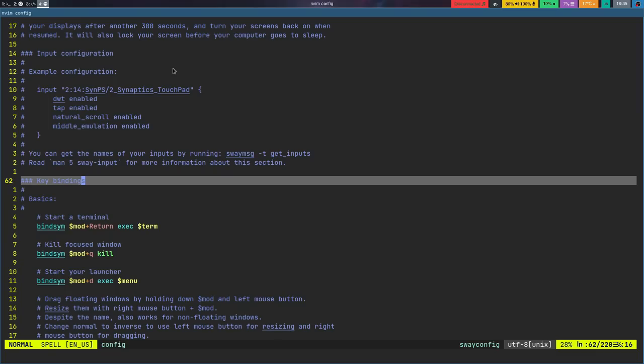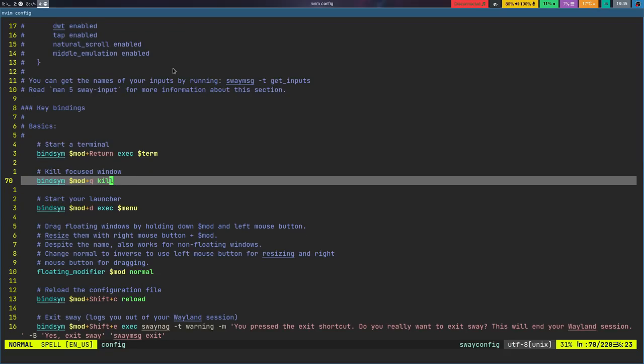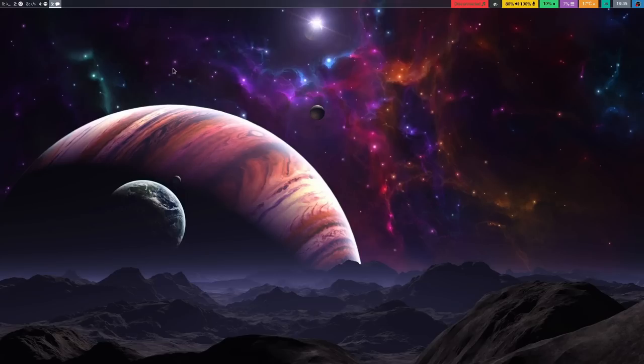I've just been using Sway in its stock configuration as much as possible. I've changed a few key bindings that I'm more familiar with. For example, I've changed the kill window to mod Q instead of mod shift Q, or whatever the default was. I've also changed the wallpaper.